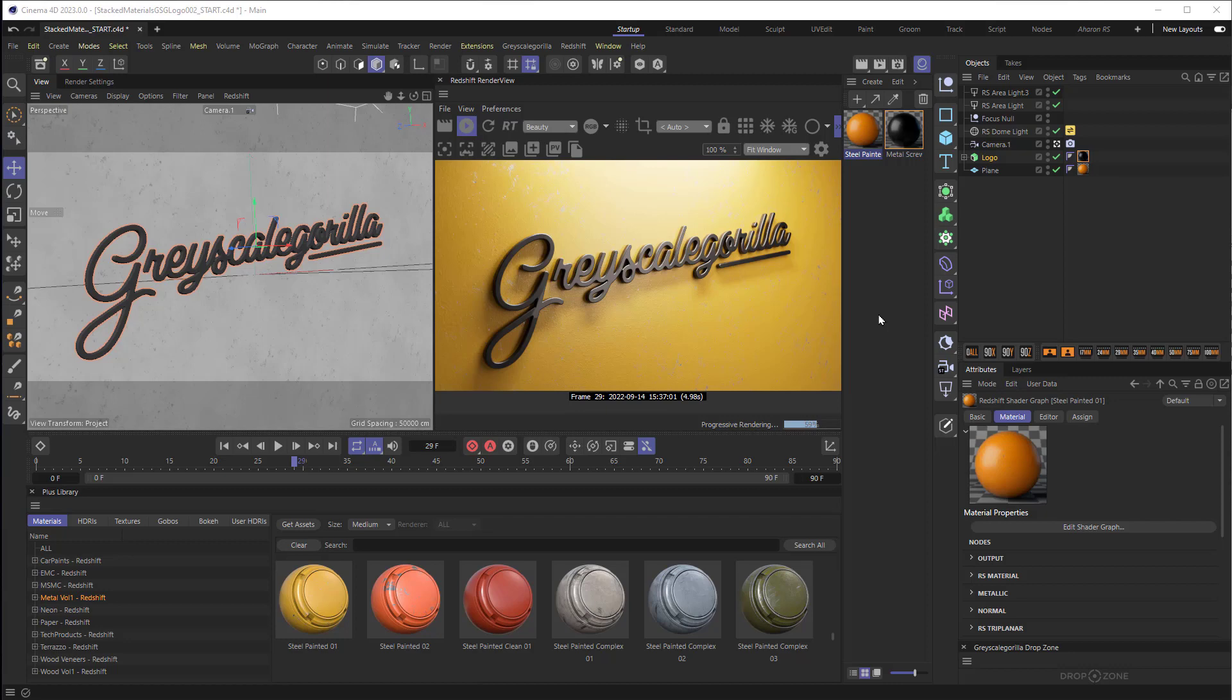You can use your own materials, your own textures, whatever. I'm just using these materials because I've got them right here and they really help things look great fast as you'll see. So let's get to it.